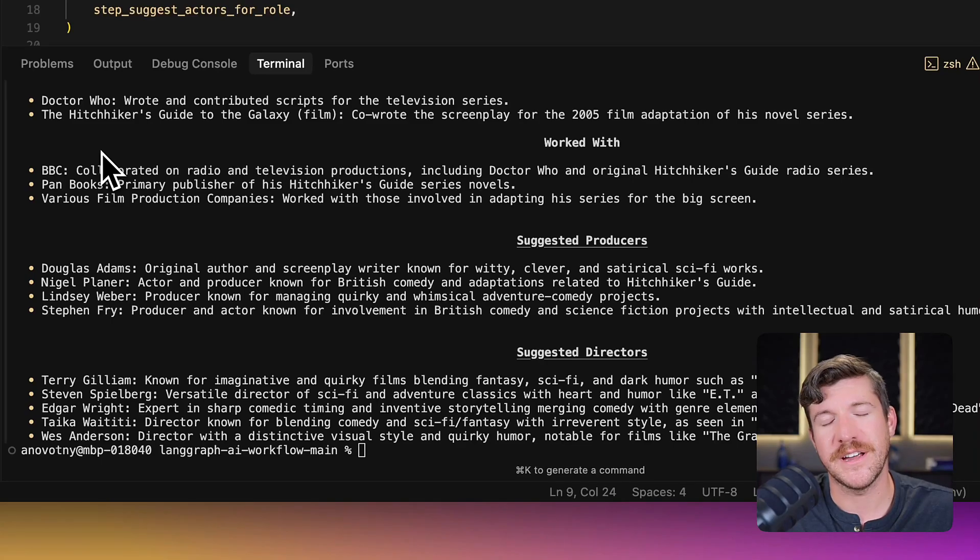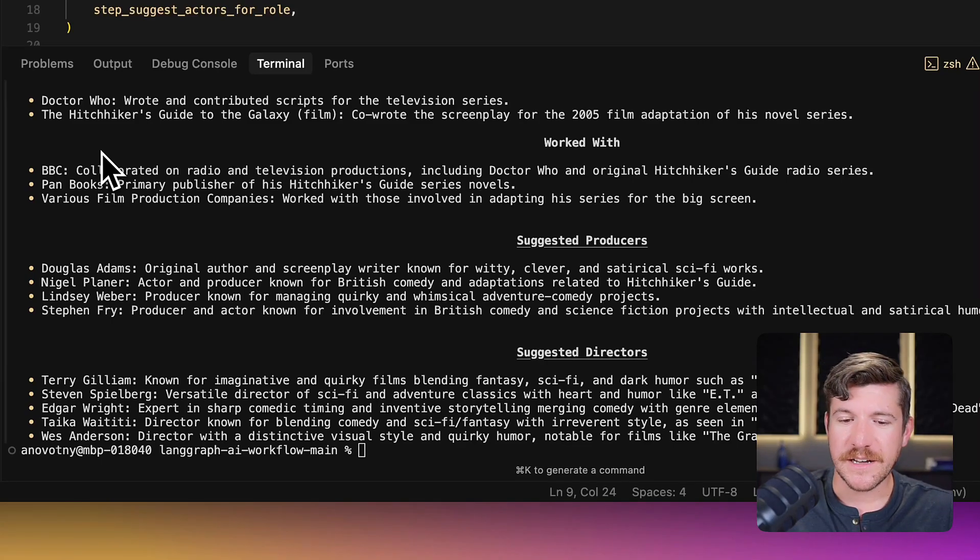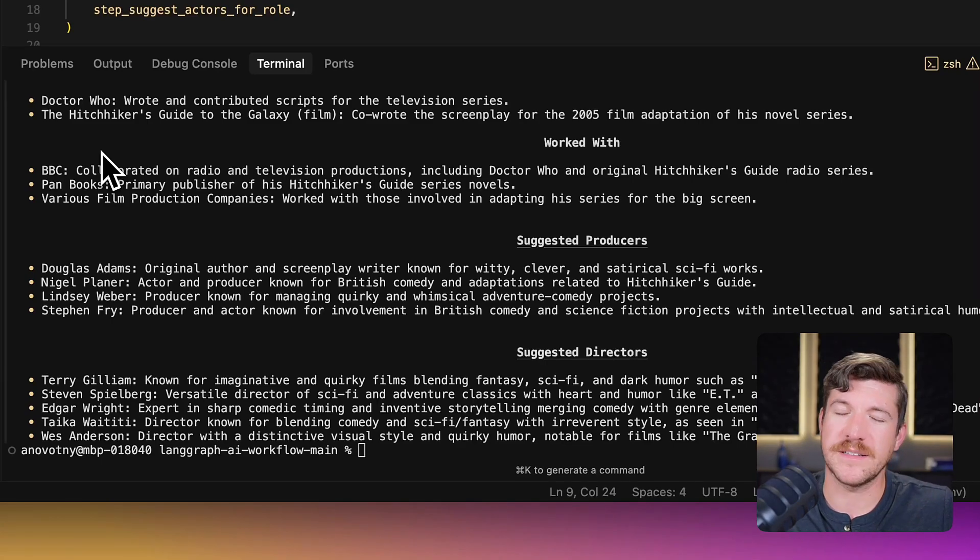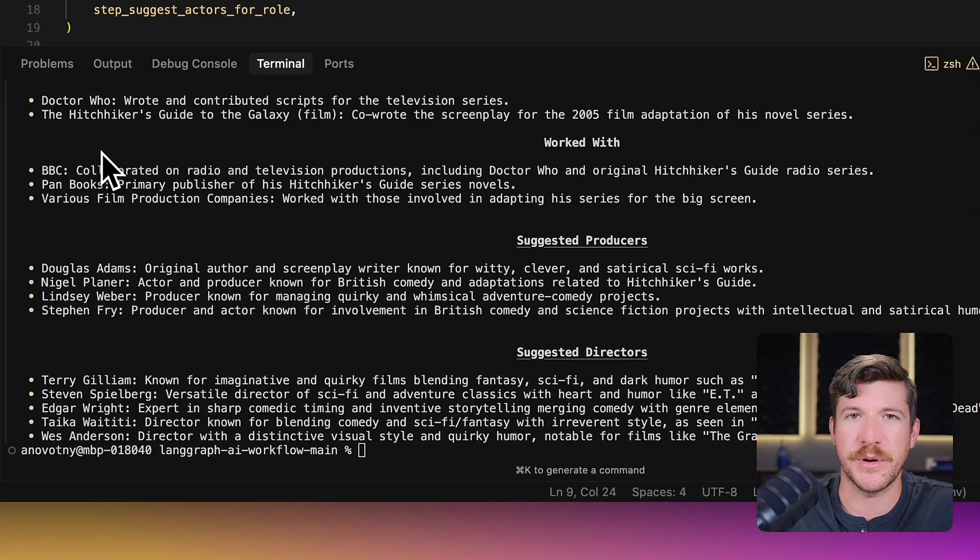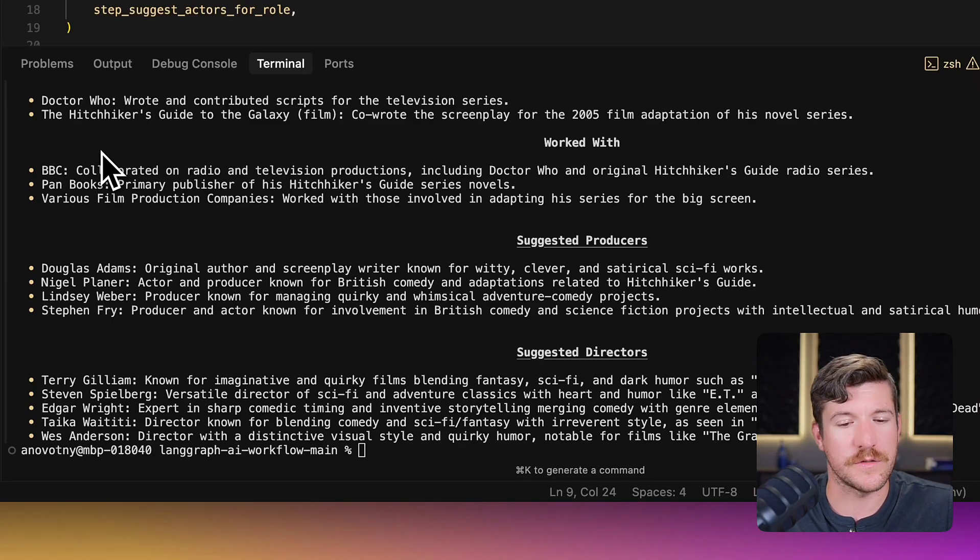So it finished. It did take a little bit of time, but that's expected because it's a pretty lengthy workflow.